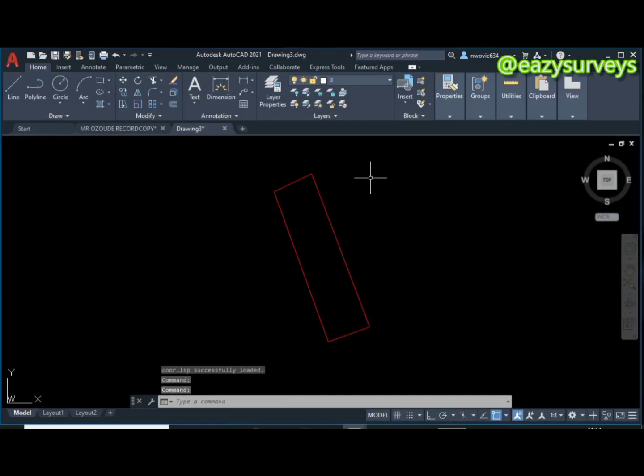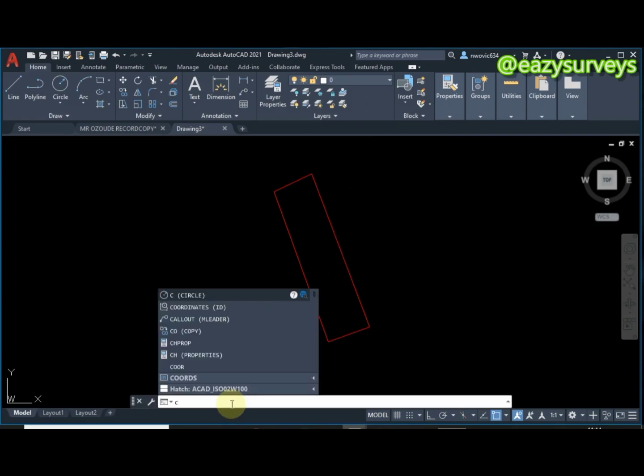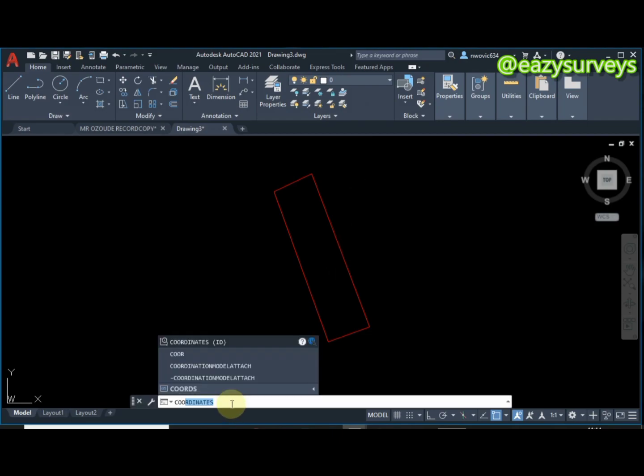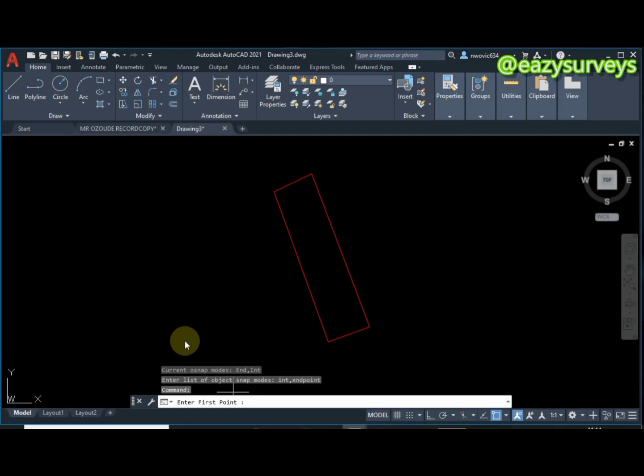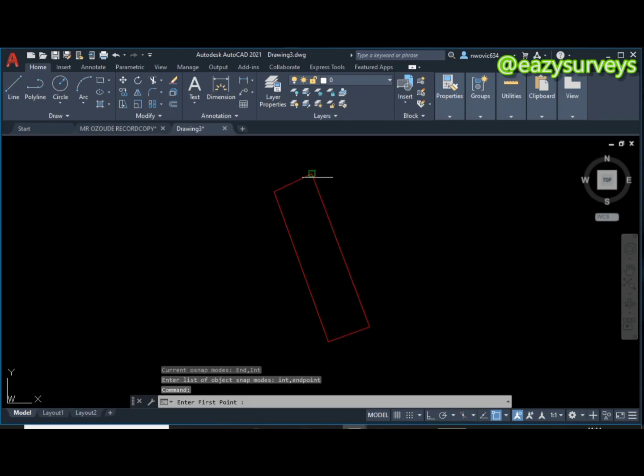After that, all you have to do is come to your command line then you type coordinate - that is C-O-O-R. This is the coordinates LISP command, you click on that as well.